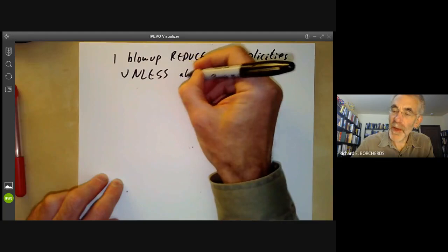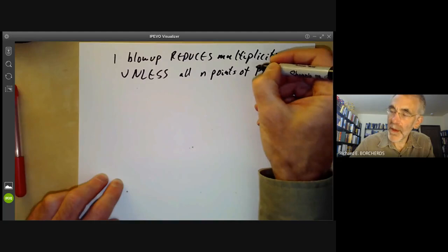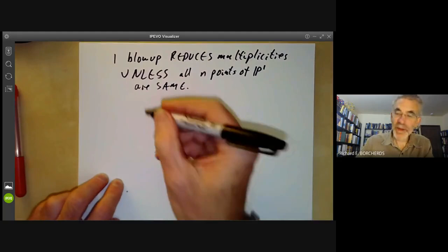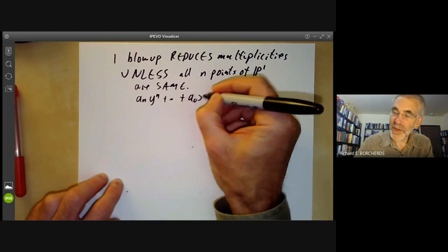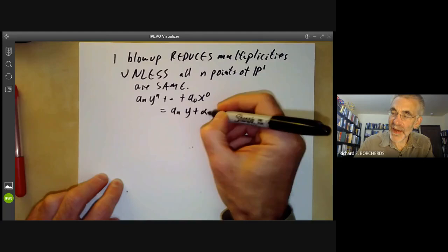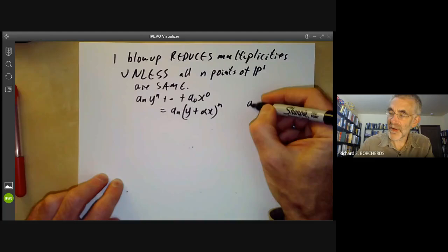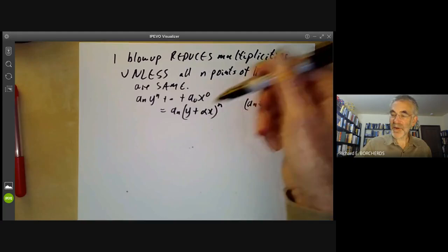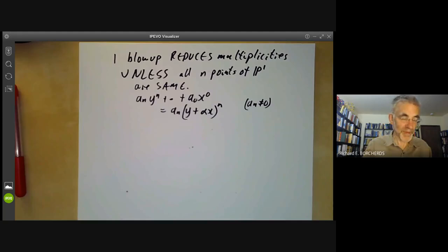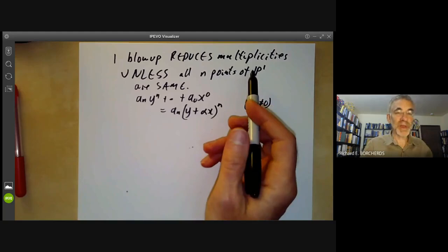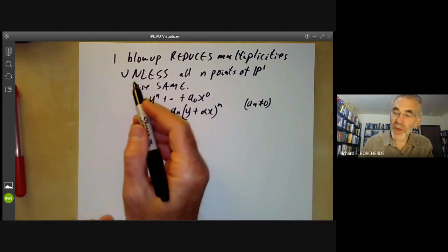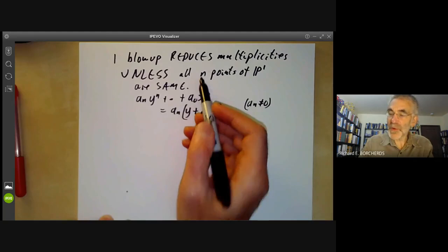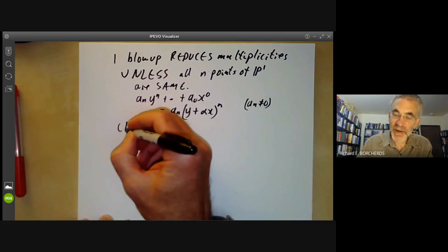This reduction of multiplicity happens unless all n roots of P^1 are the same — i.e., the degree n terms are equal to a_n(y + αx)^n, assuming a_n is non-zero. In this case all n lines go off in the same direction, and blowing up will still leave a singularity of multiplicity n. However, we can make a change of variable: we substitute y → y − αx, and the degree n terms become simply y^n, plus terms of degree greater than n.